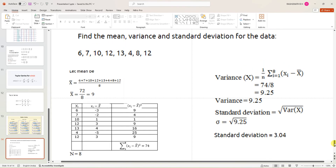In this program we are going to find mean, variance, and standard deviation of data, implemented using a C program with pointers. For example, given eight data values: 6, 7, 10, 12, 13, 4, 8, 12 — to find the sum, you add all the numbers: 6+7+10+12+13+4+8+12 = 72, divided by 8 numbers, giving a mean of 9.